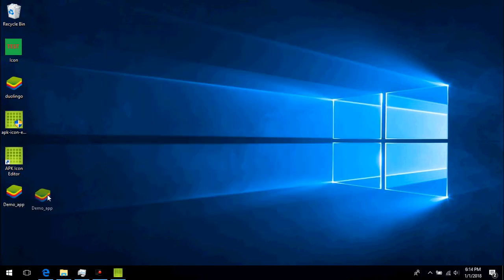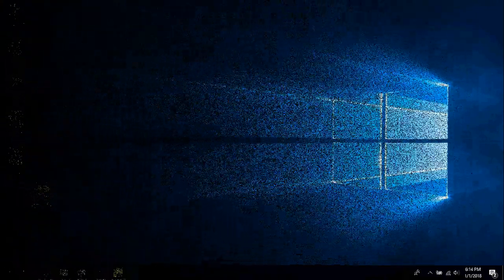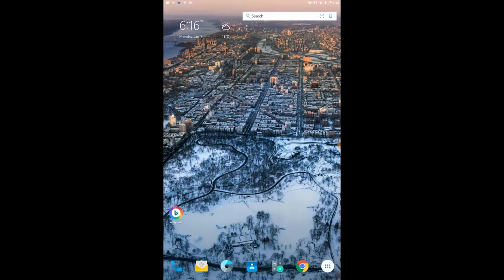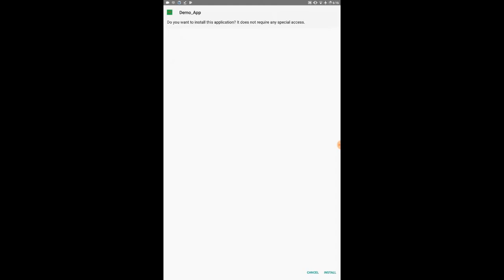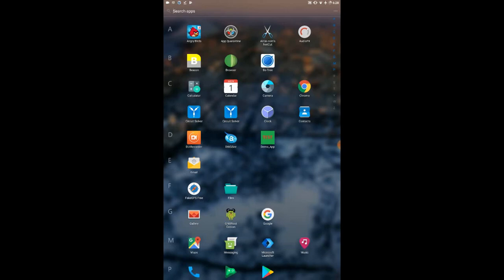After it's done, it can be sent to any Android device and installed. After installation completes, we can see that the icon and name are both changed.